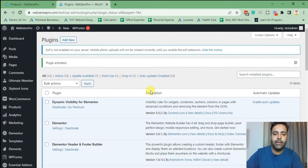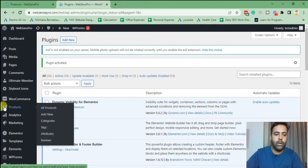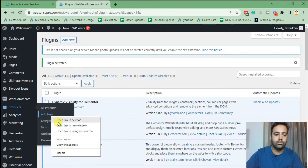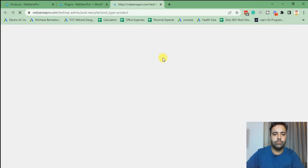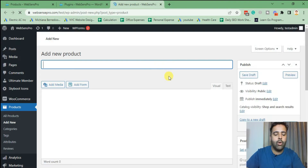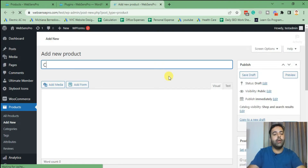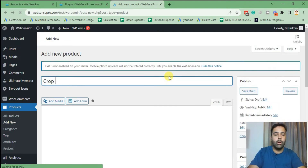After activating the plugin, let's add a new product, add variations, and then add swatches to that product. Click on 'Products' and then 'Add New.' I'm going to add a new product called 'Crop Top.'